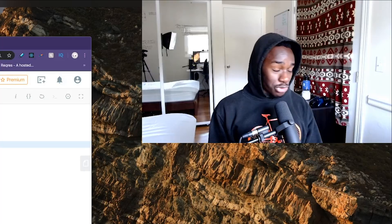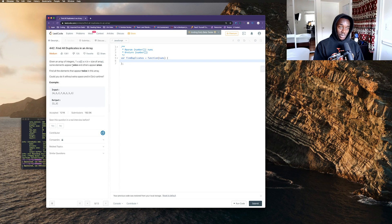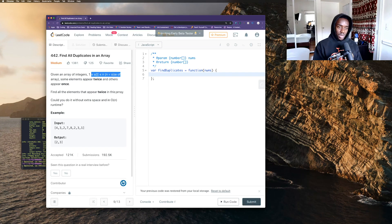Don't expect to learn anything from me, letting you know that right now. The problem: given an array of integers, some elements appear twice and others appear once — find all the elements that appear twice. Could you do it without extra space and in O(n) runtime?